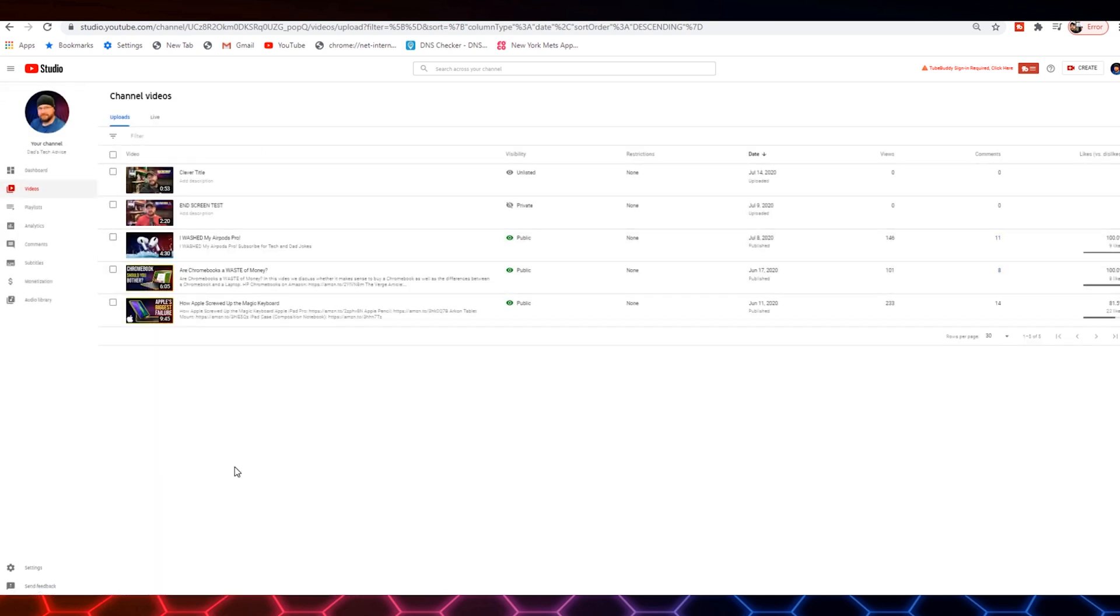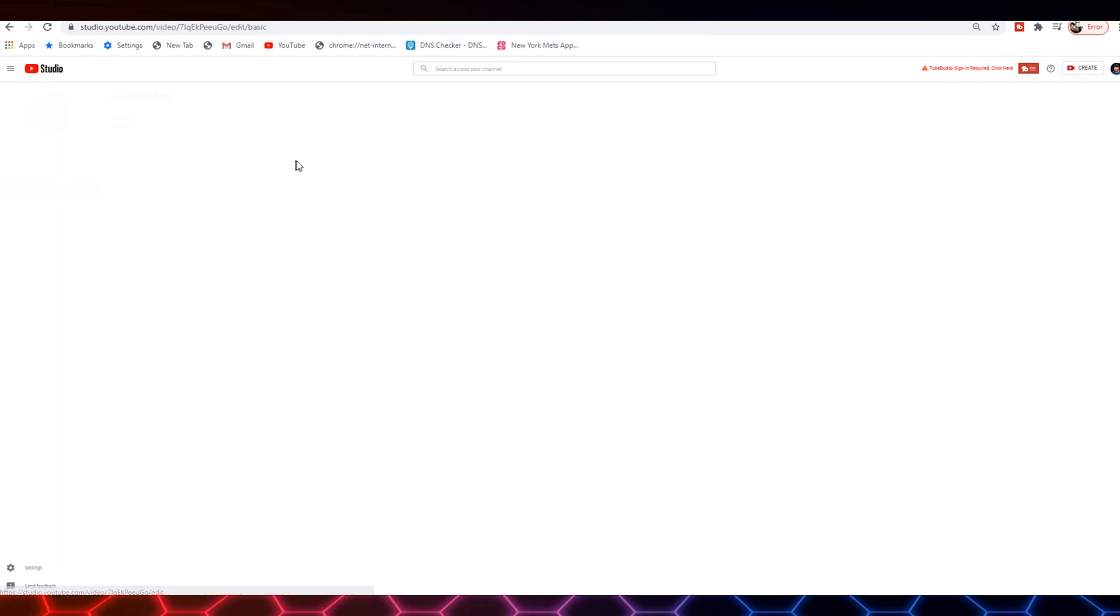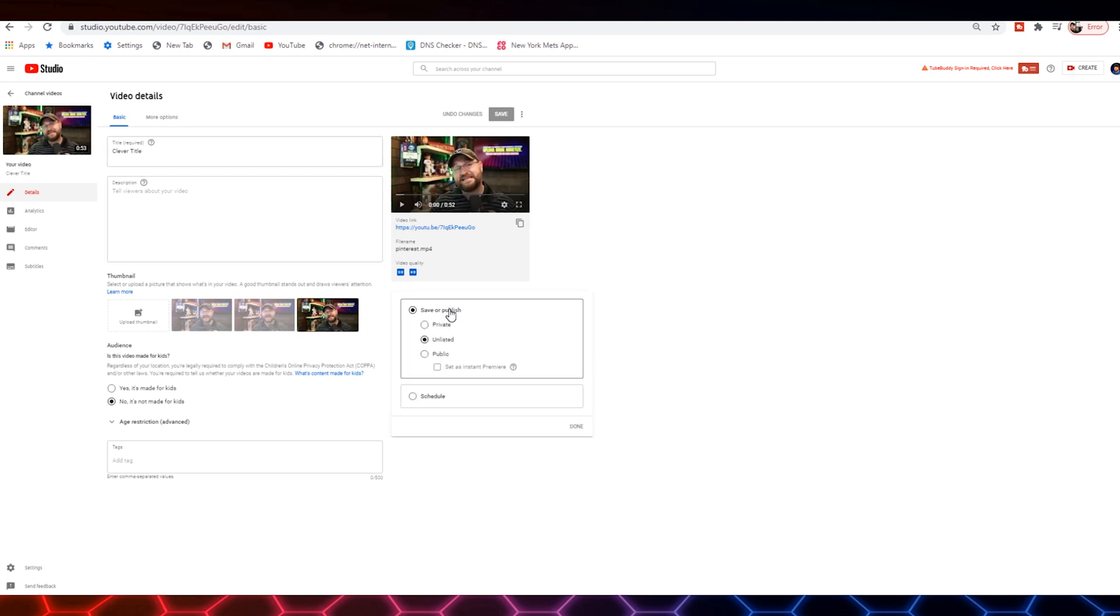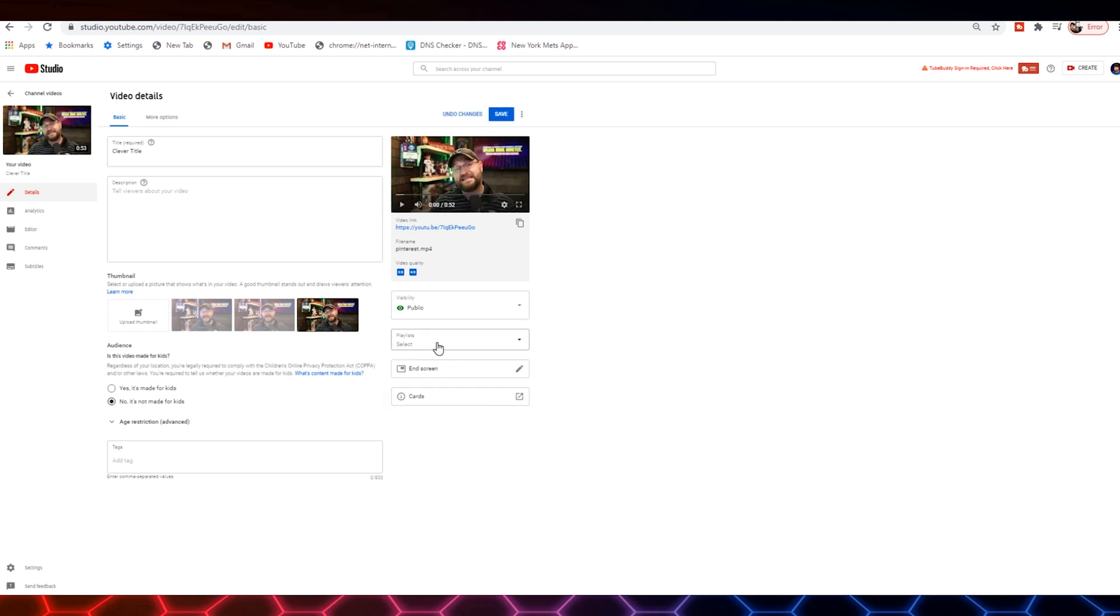Now you can do this at any time before your video goes live. When you're ready to actually make your video public so everybody can see it, you're going to come to this screen. You're going to set the visibility to public and hit done. And then you're going to add it to playlists. If you have playlists, again, if it's your very first video,